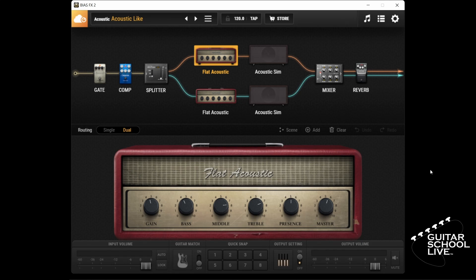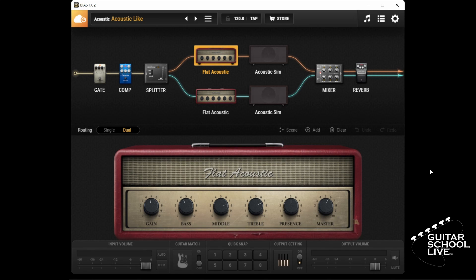Welcome to another video from Guitar School Live. In this short video, I'll show you how to use the rewind feature in Bias FX2.